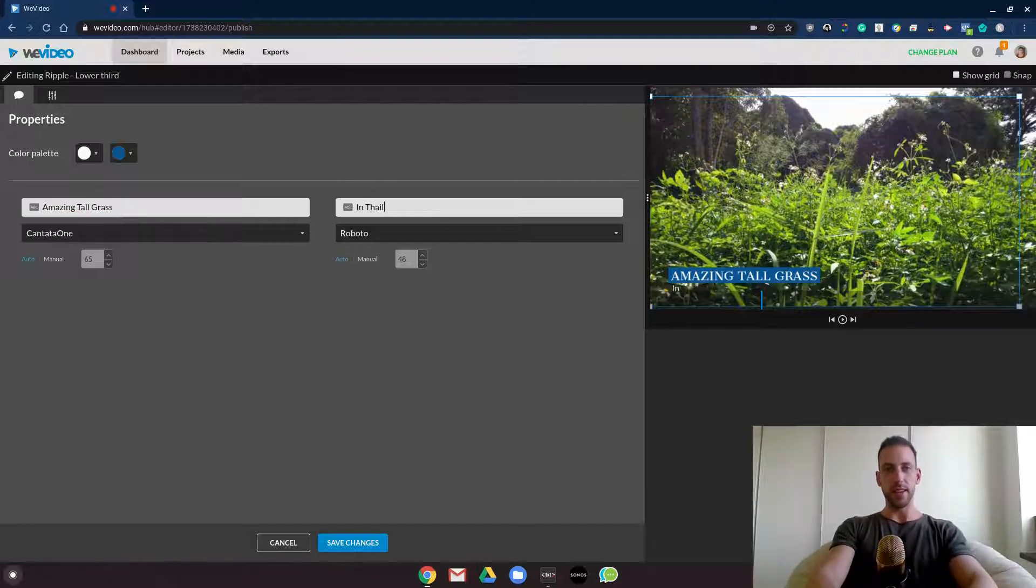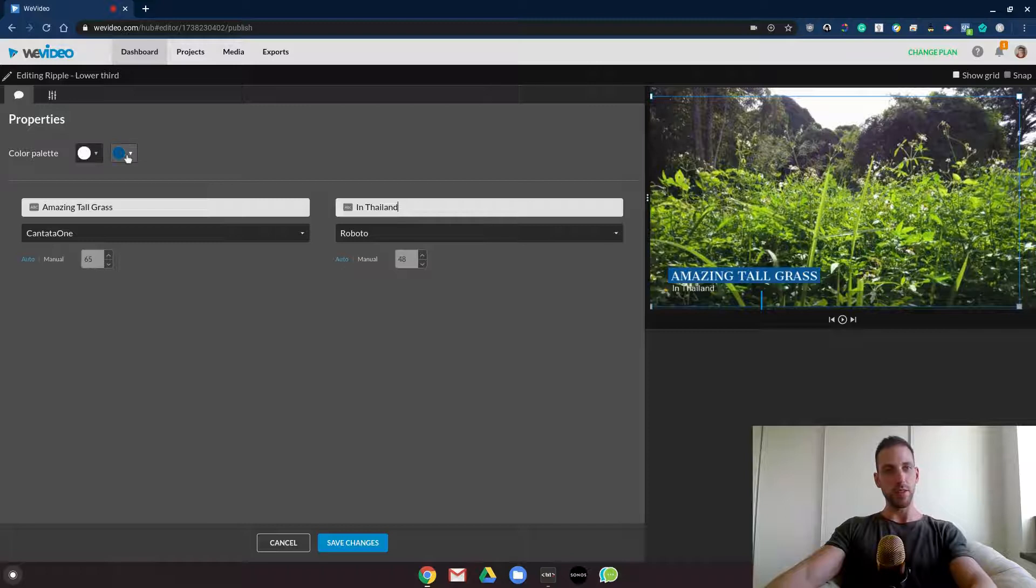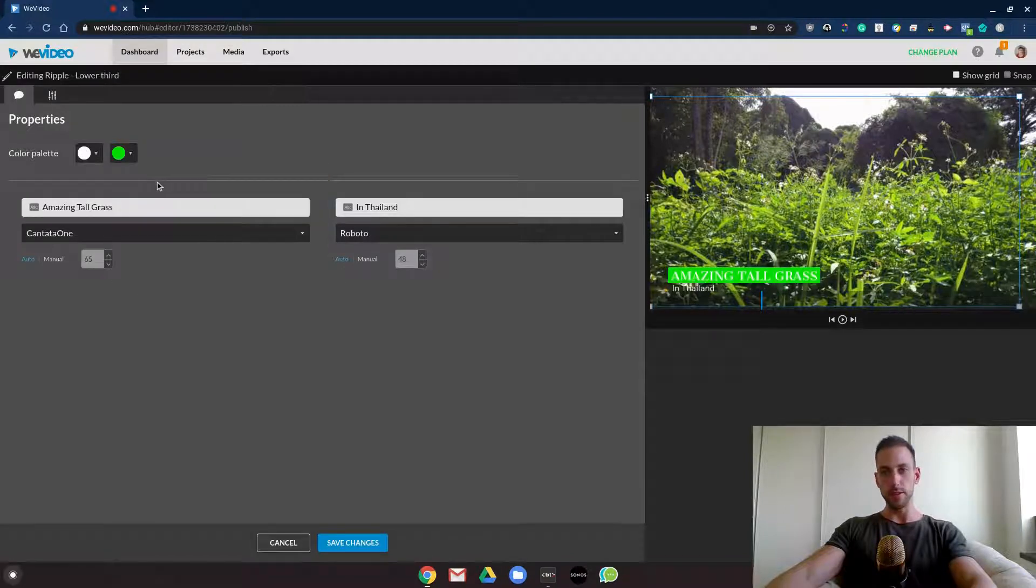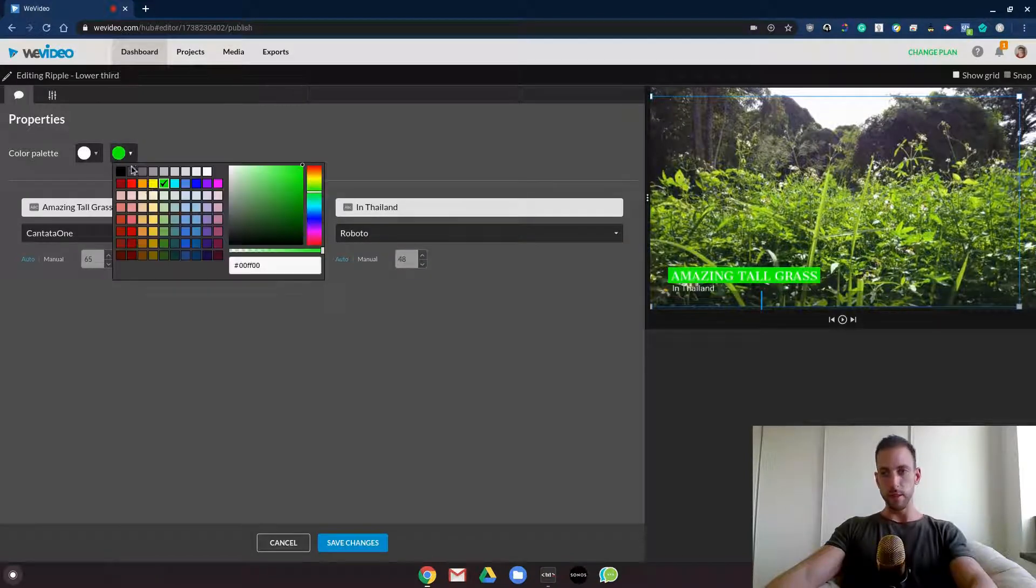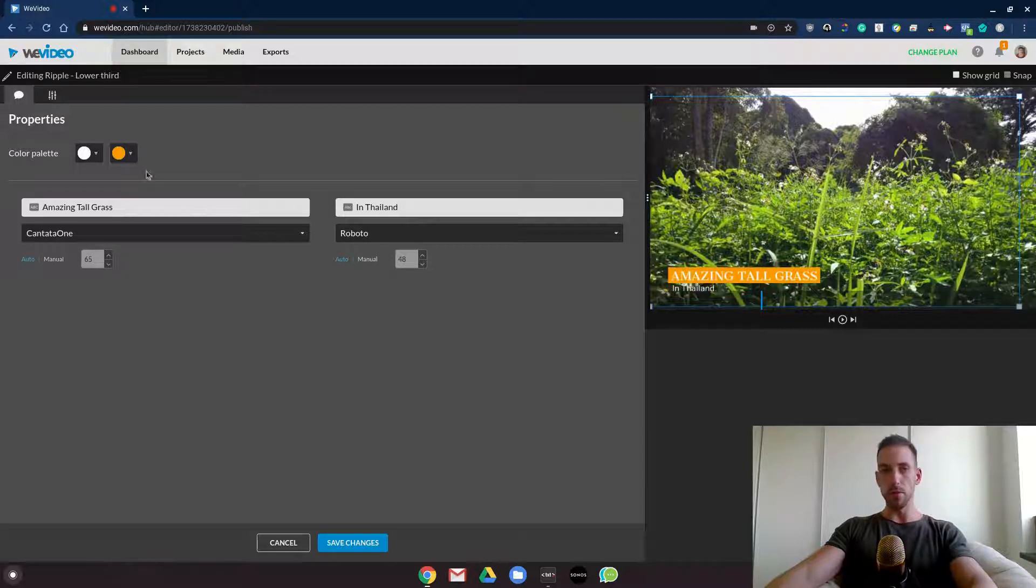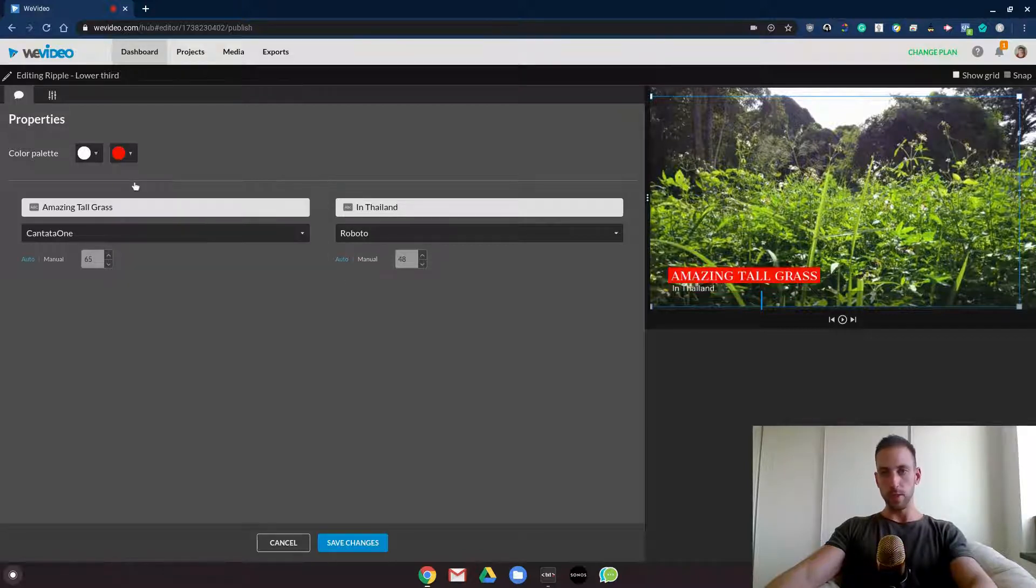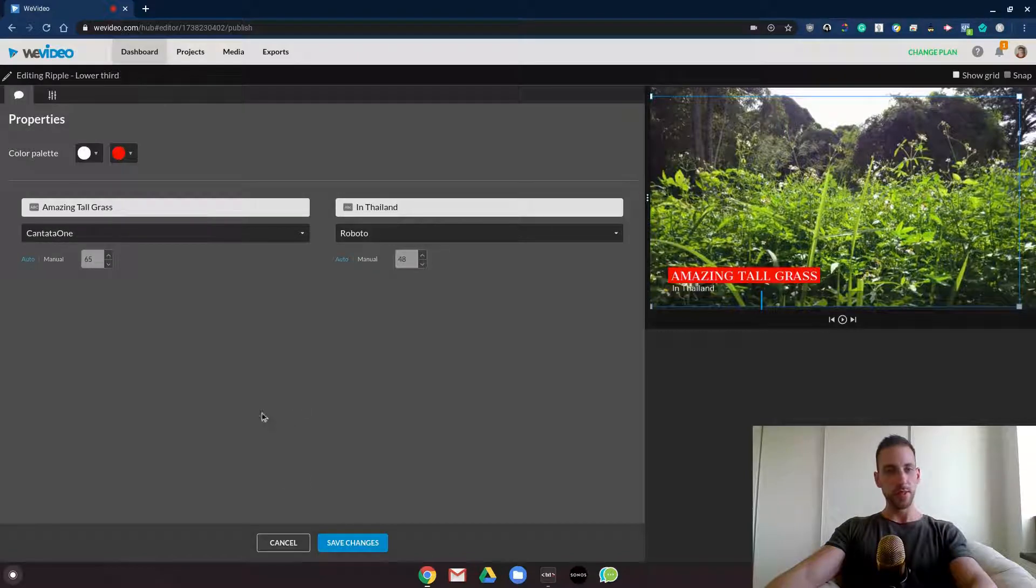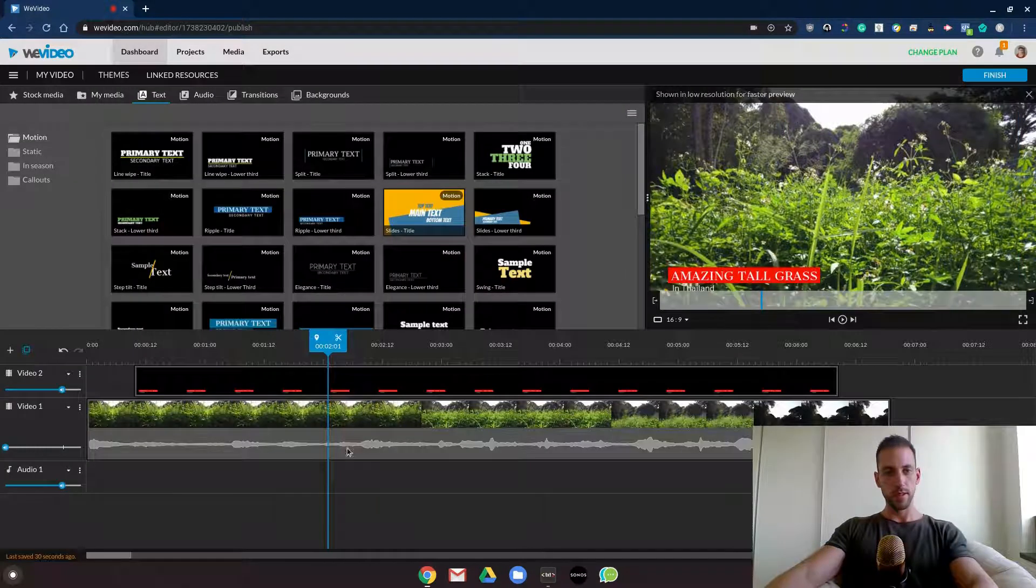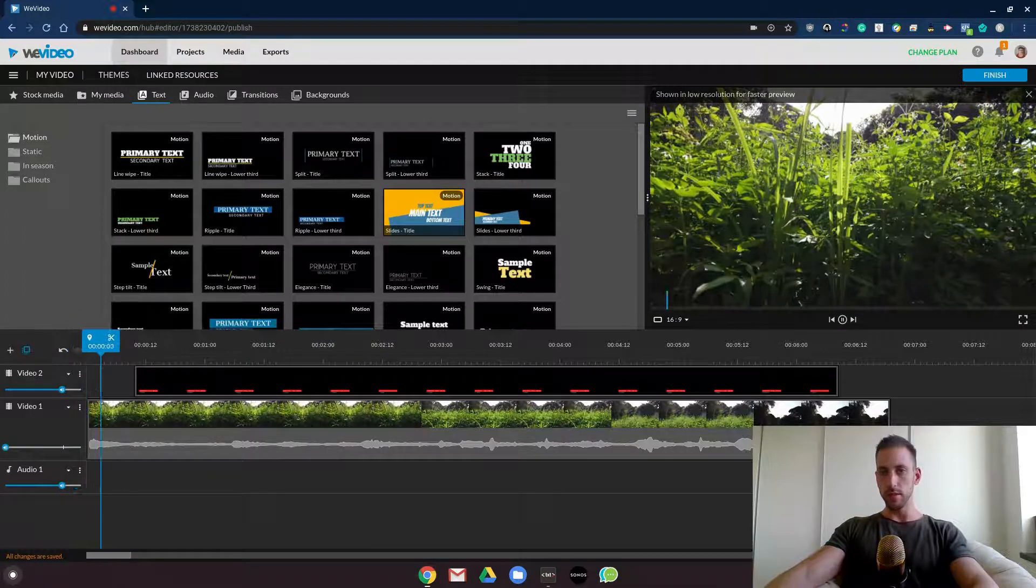Look at that, so easy. And you can also play around with the colors, see if it pops on your screen. Orange was nice. I will just go with orange or red, red, yes. Save changes, let's play it from the start.